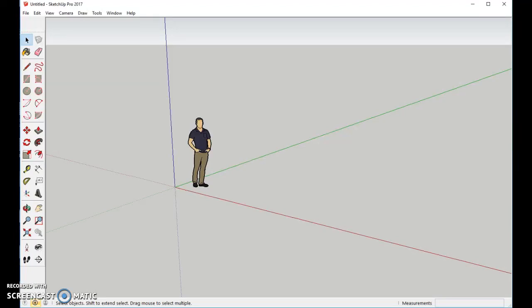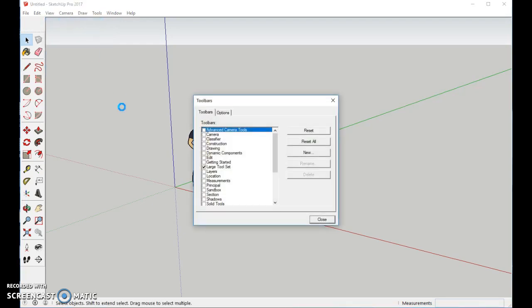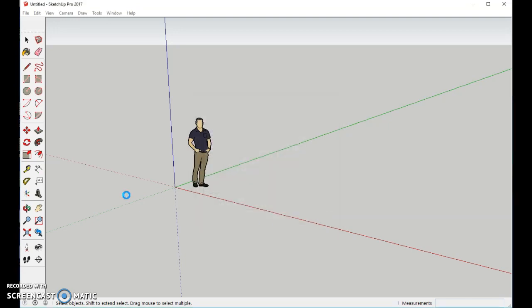To begin with, welcome to making a bus stop. Let's start by going to View, Toolbars, and making sure that the large tool set has been chosen. Once you have that, close it. Your tools will now be on the side, like mine are.